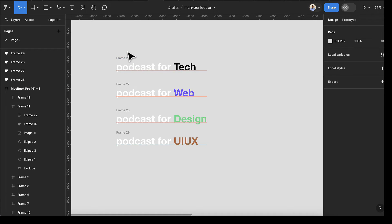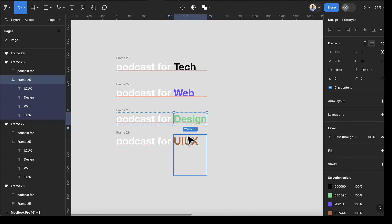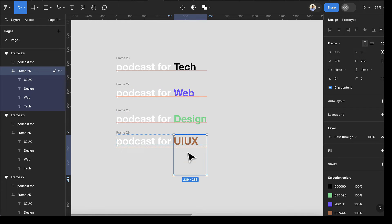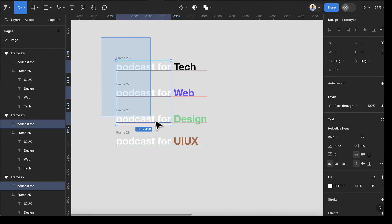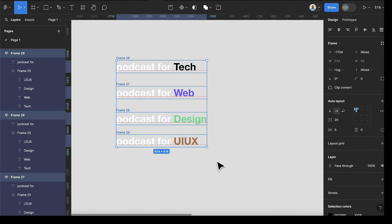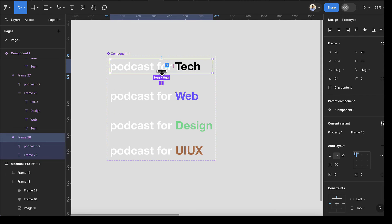Once you have all your items, the next thing is to check if there's any excess. For this last one I have some excess, so I need to drag this item to cover the correct point. Once we have this, click and drag to select all the items, select the dropdown here, and create a component set.